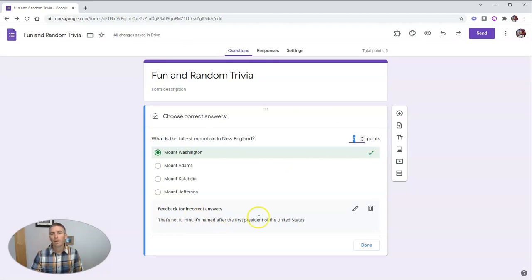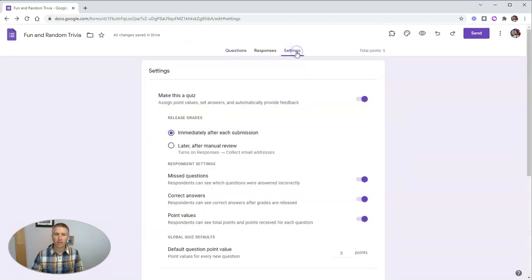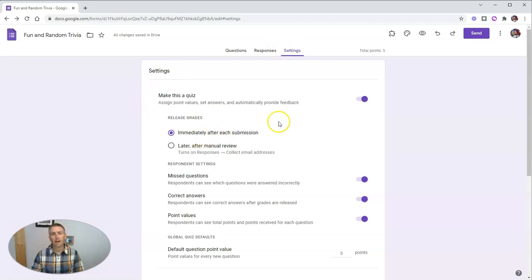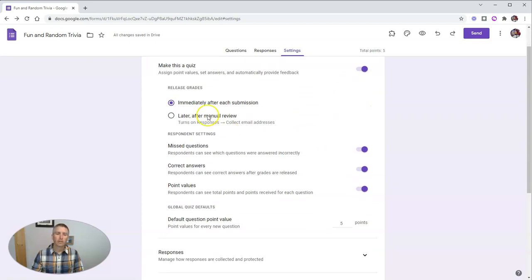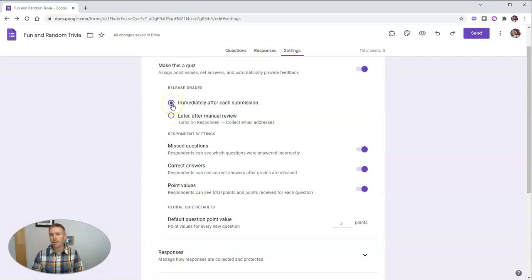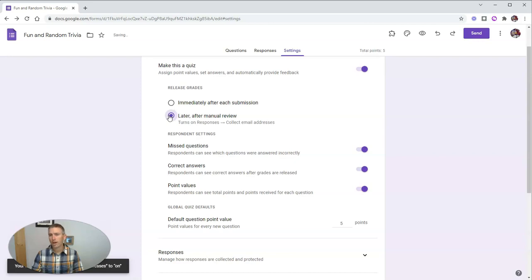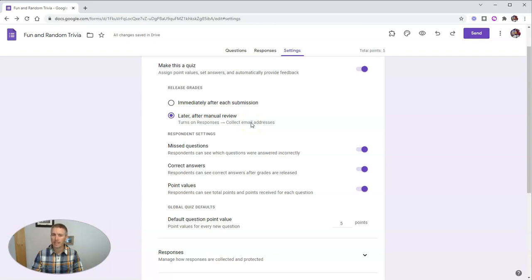That's the same as it's always been. But let's go into settings now. And because I had chosen to create a blank quiz, it automatically toggled over to make this a quiz. Let's look at our grades. And we're going to say immediately after submission or later after I've manually reviewed. And if I do that, it's going to automatically collect email addresses.